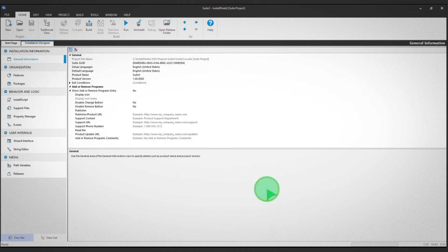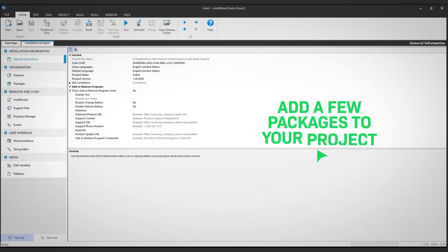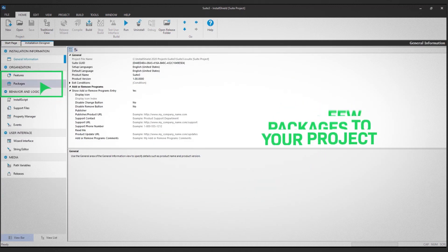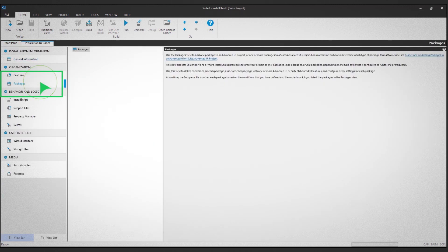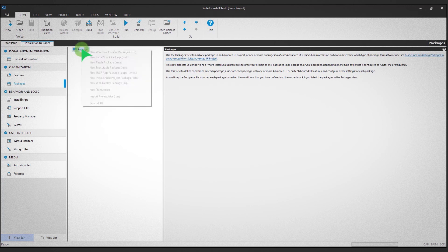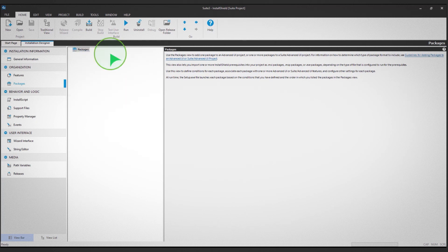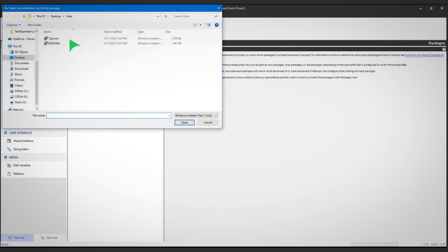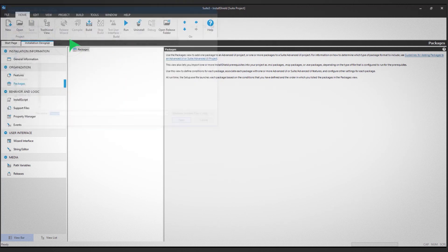Next, add a few packages to your project. Click on the Packages option in the left panel, then select your files. Repeat this until all your installers have been added.